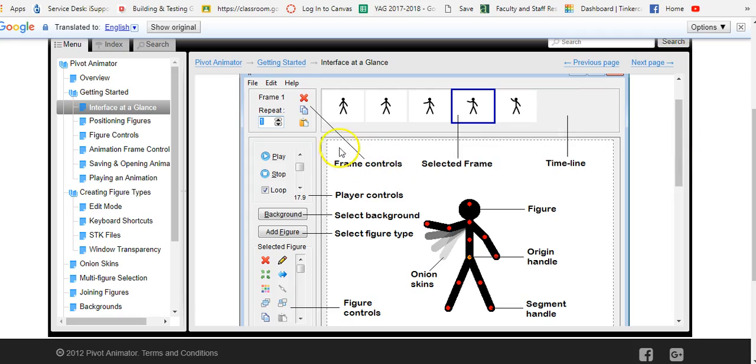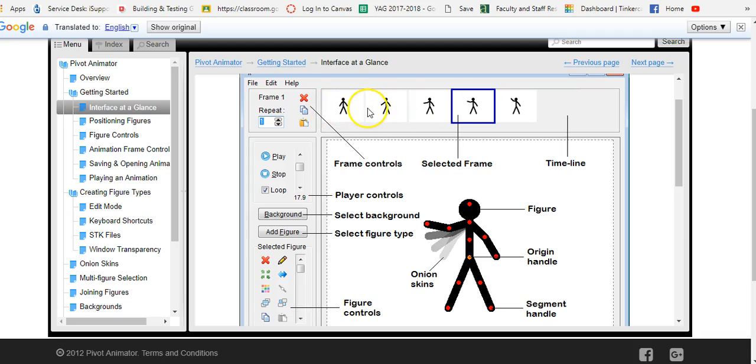You have the frame controls. Each one of these squares is a frame. If you want to do something in a specific frame you can click on the frame. Frames as you create them appear in this what is called the timeline.